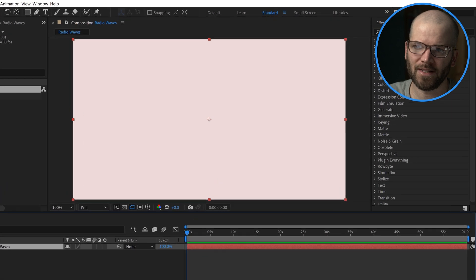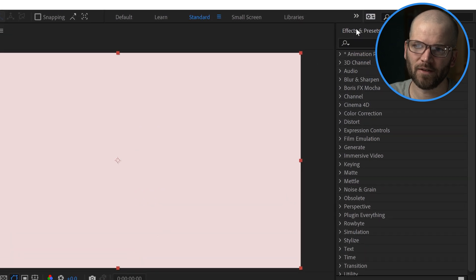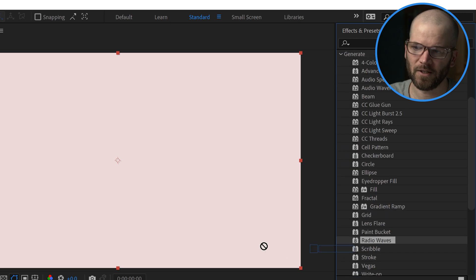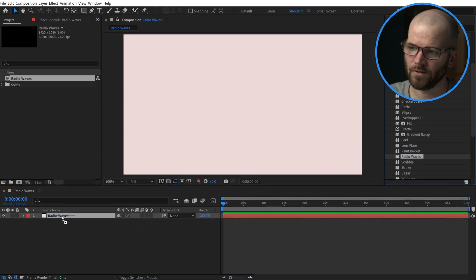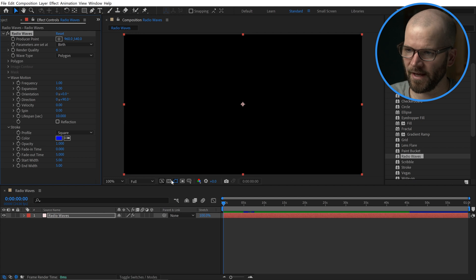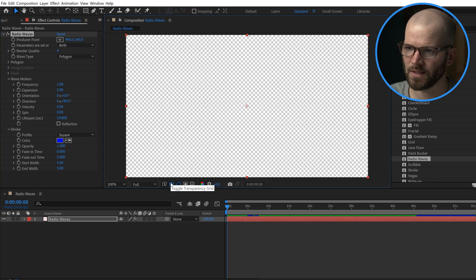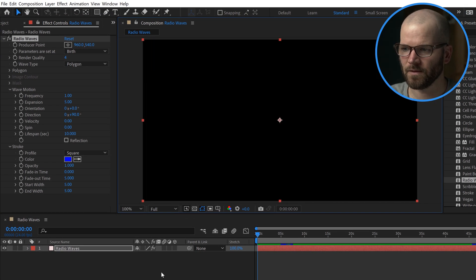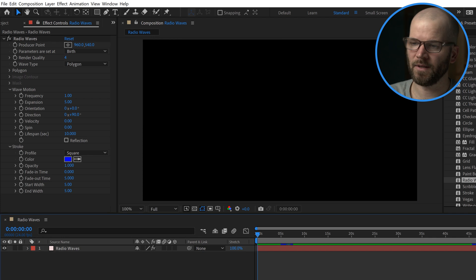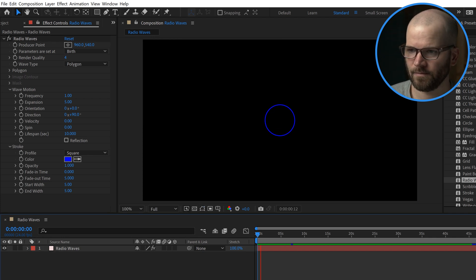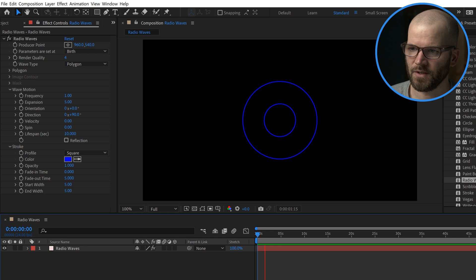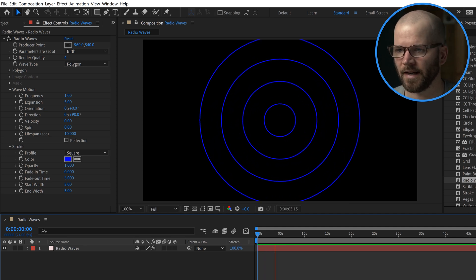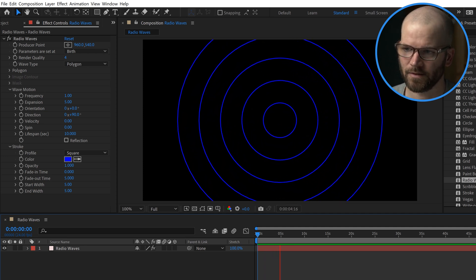You can find the effect under the Effects and Presets panel under the Generate section here. I'm going to grab it and drag it and drop it over my solid. Now you can see it's totally black. If I toggle transparency, you can see that it is indeed transparent. Now if I play it back, it will automatically animate.